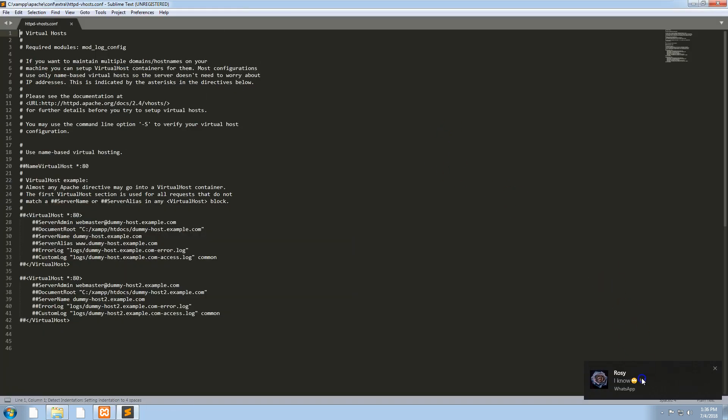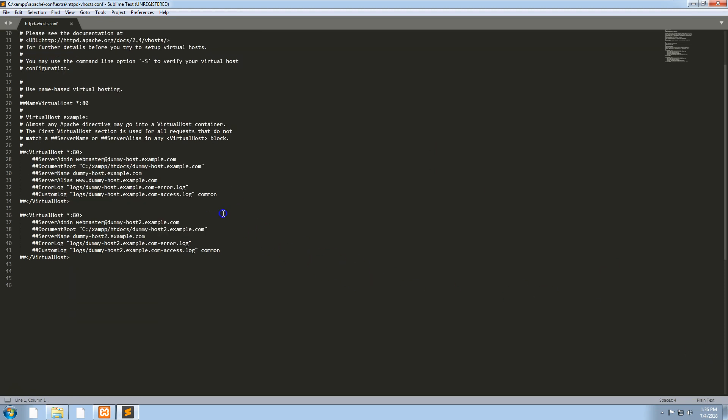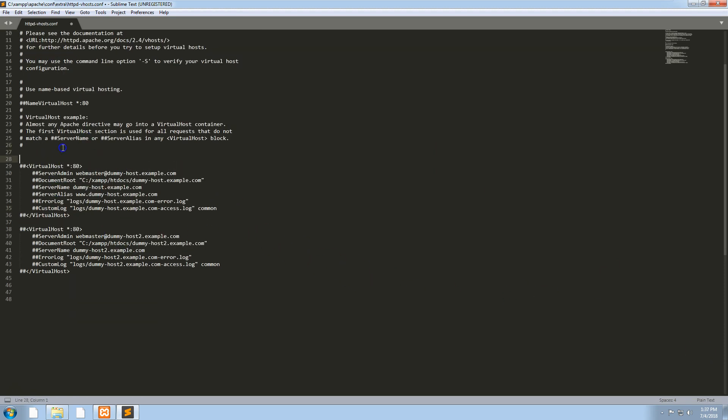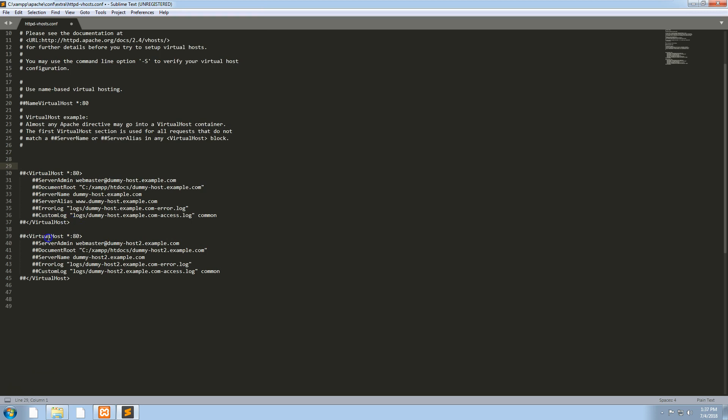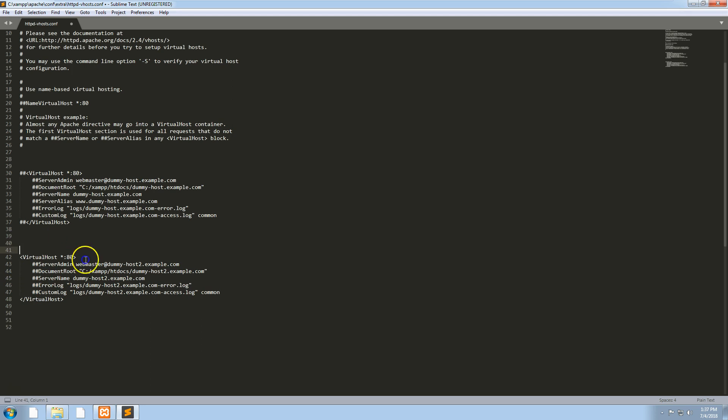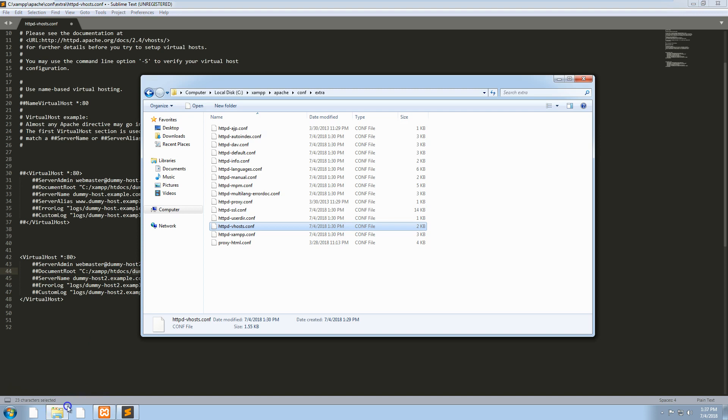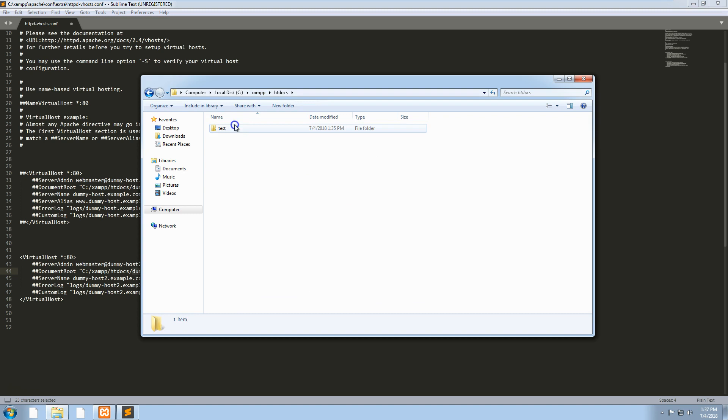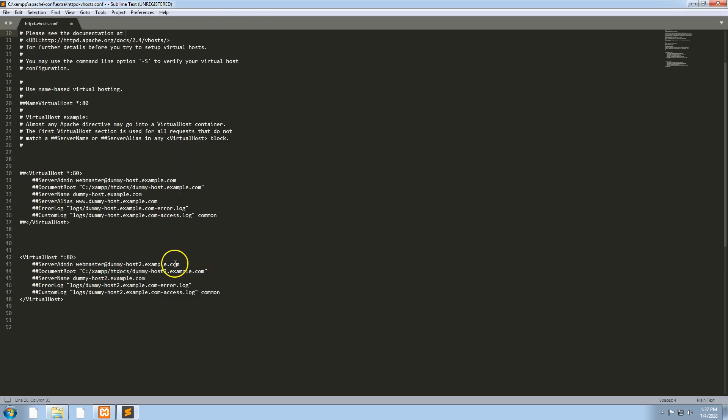As you can see, we have a bit of code here. What we want to do is uncomment one of these and make it so that it refers to that specific folder.